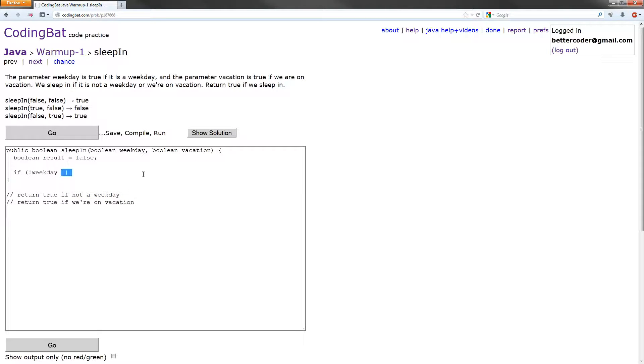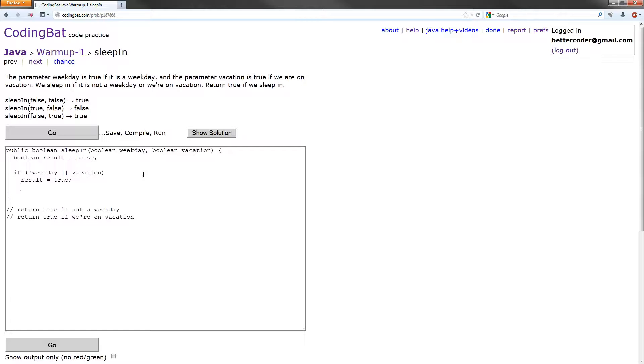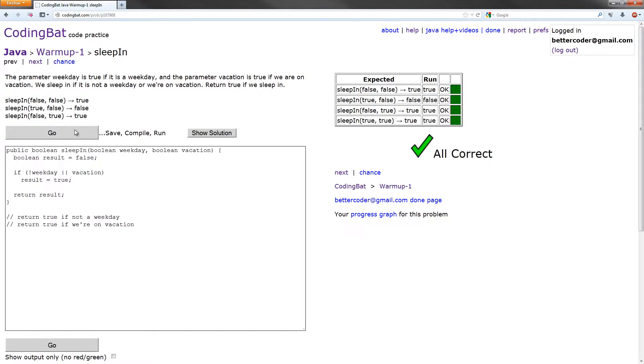So or vacation result equals true. Now all we need to do is return result. Let's check it out. Hey, it works!